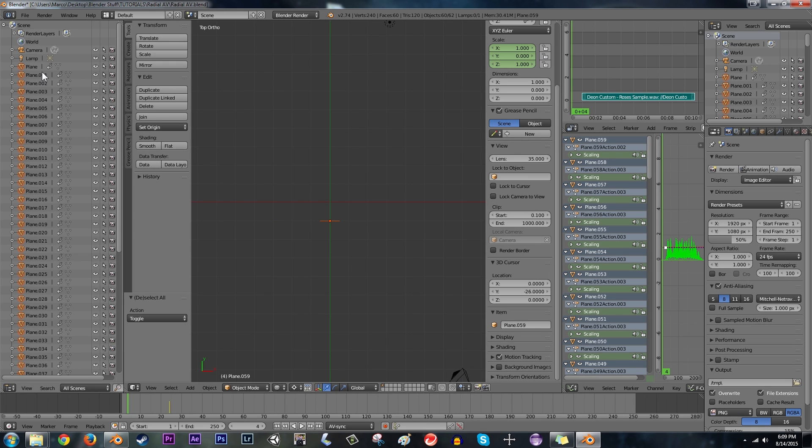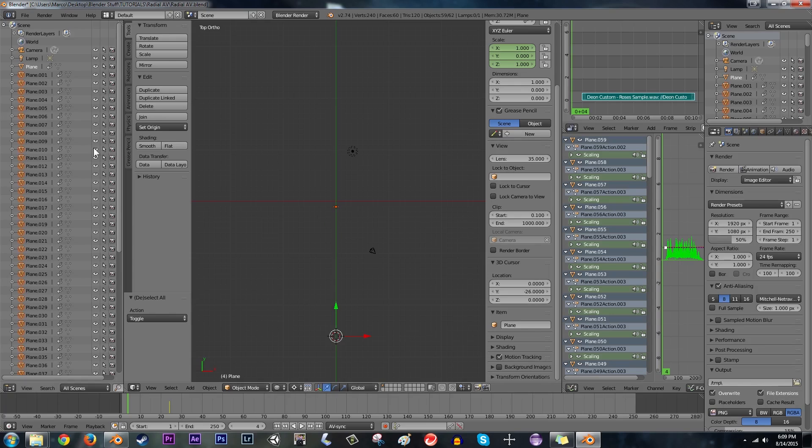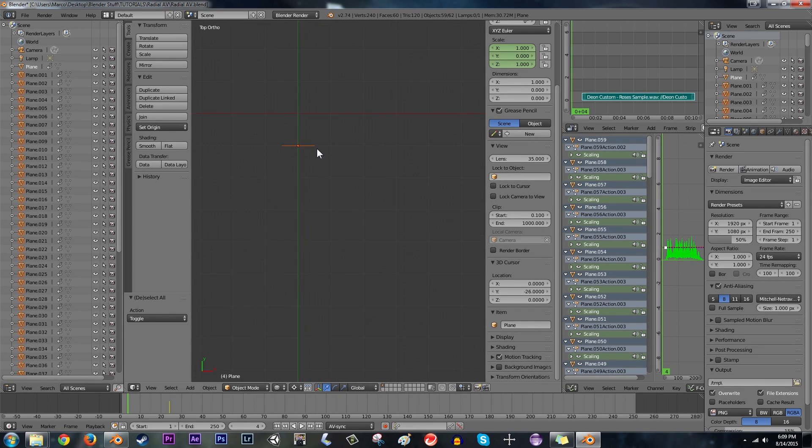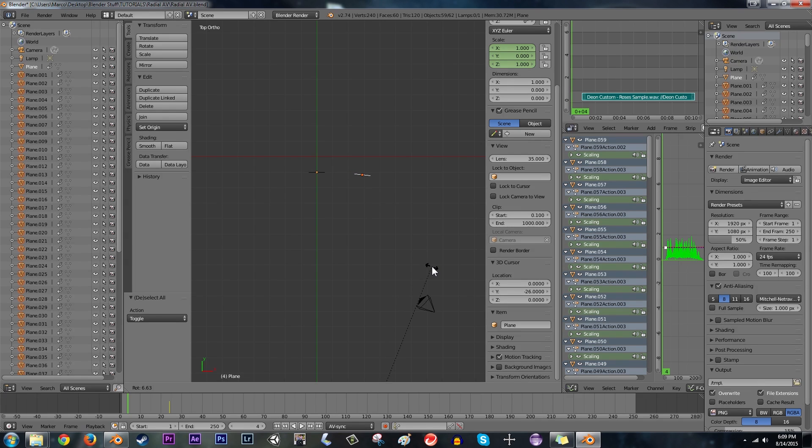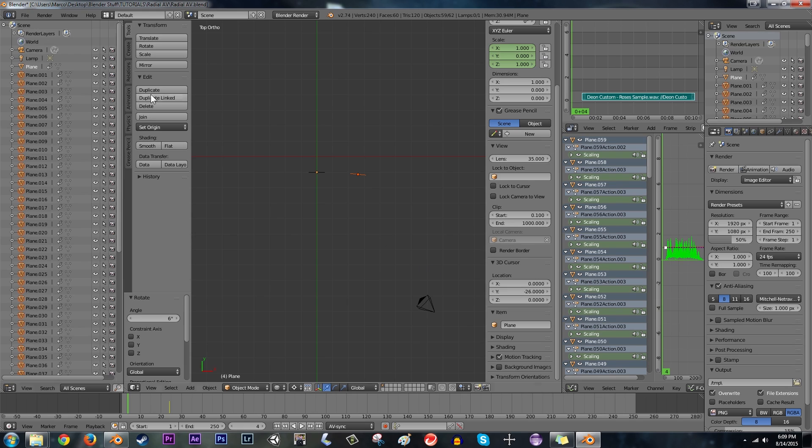So we just want to unselect the first one. Alright, so all of them except the first plane is unselected. Then I'm going to hit R to rotate. And I'm going to hit 6 and hit enter.